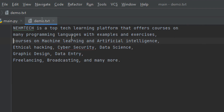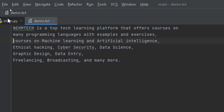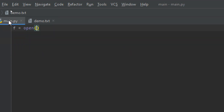You can see the demo document has some contents: 'NameTech is a top tech learning platform that offers courses on many programming languages with examples and exercises, courses on machine learning and artificial intelligence, ethical hacking, cyber security, data science, graphic design, data entry, freelancing, broadcasting, and many more.' That is the text we want to append to — we want to add more content to it.